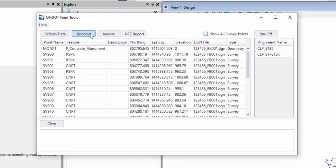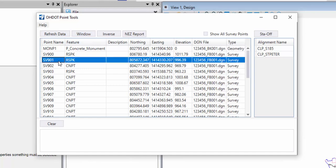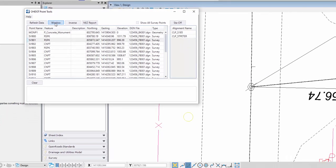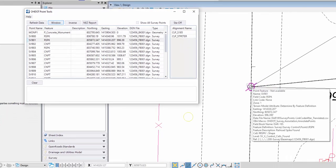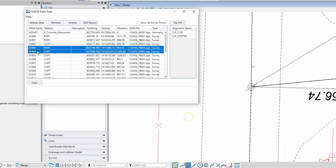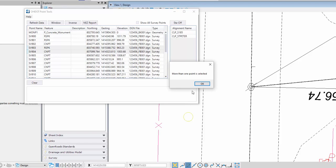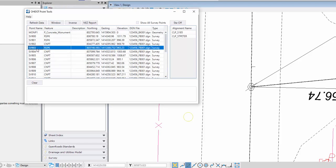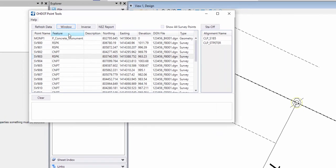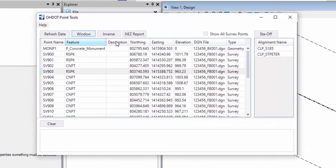The next point is a window command. The way this works is I can select a point from the list, pick the command, and it's just going to window in on that selected point in my MicroStation view. This only works with one point. If I select more than one point, it's going to tell me I've got more than one point selected. I can only deal with one at a time.